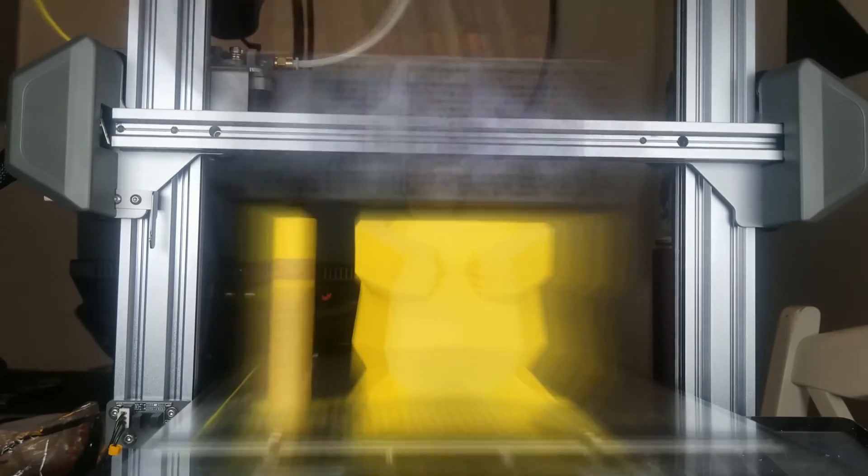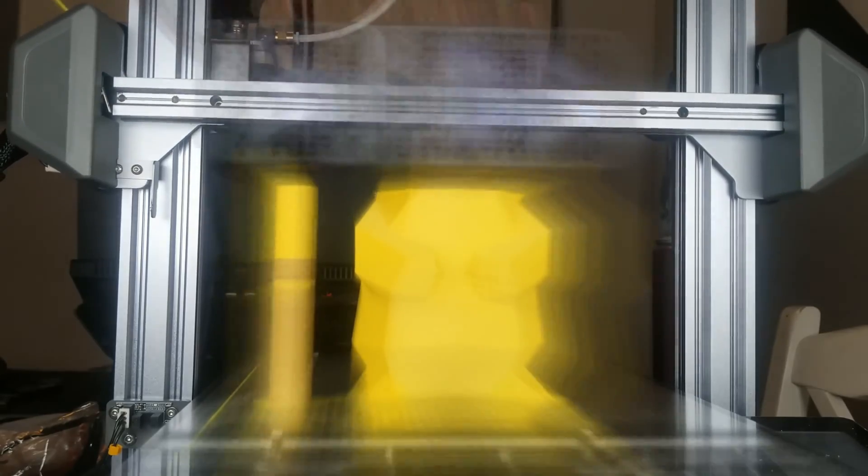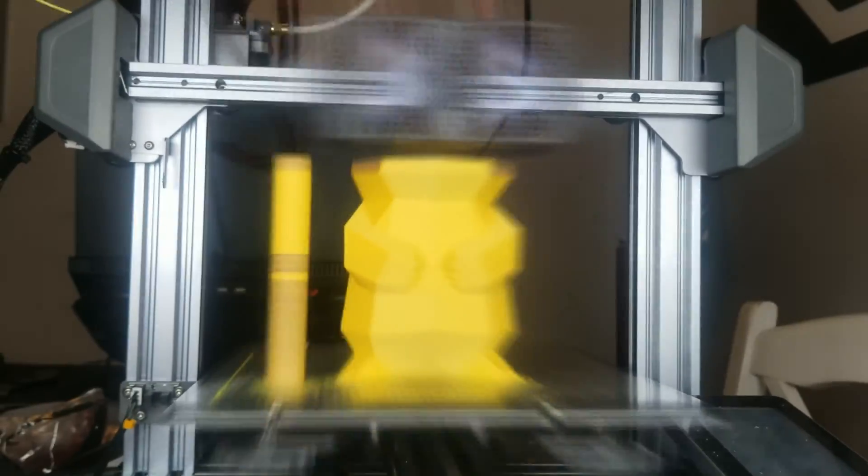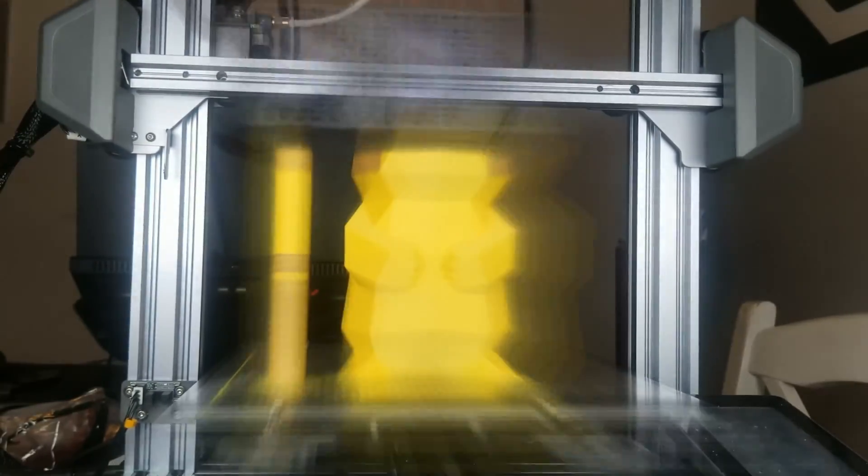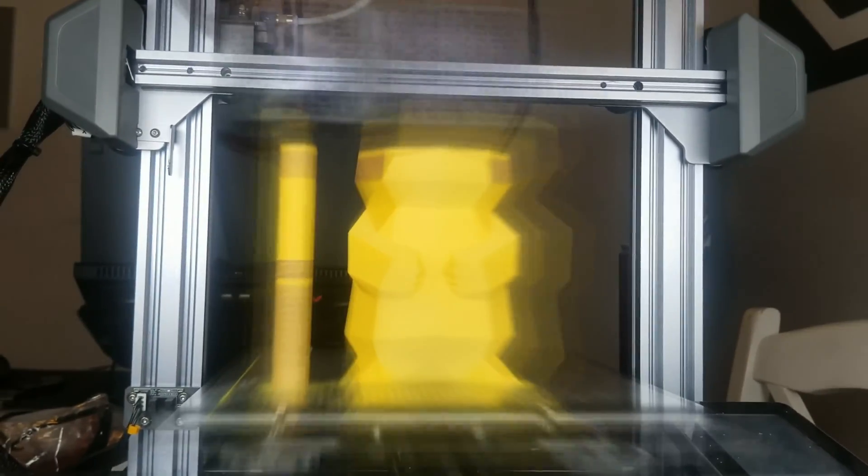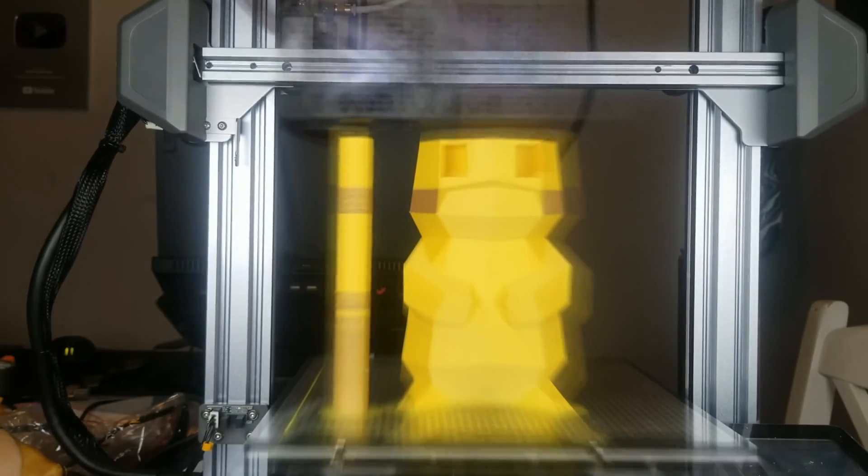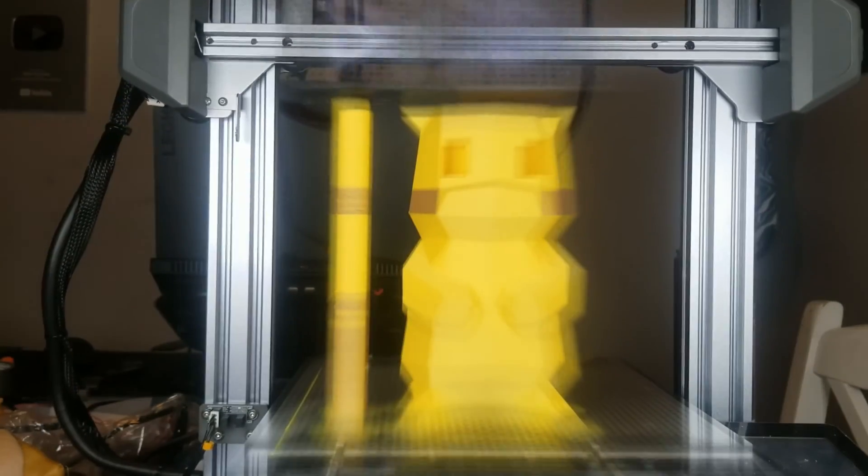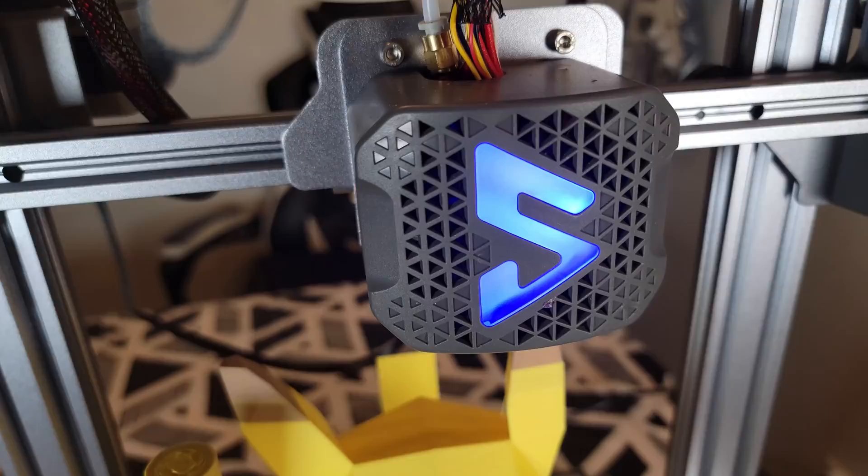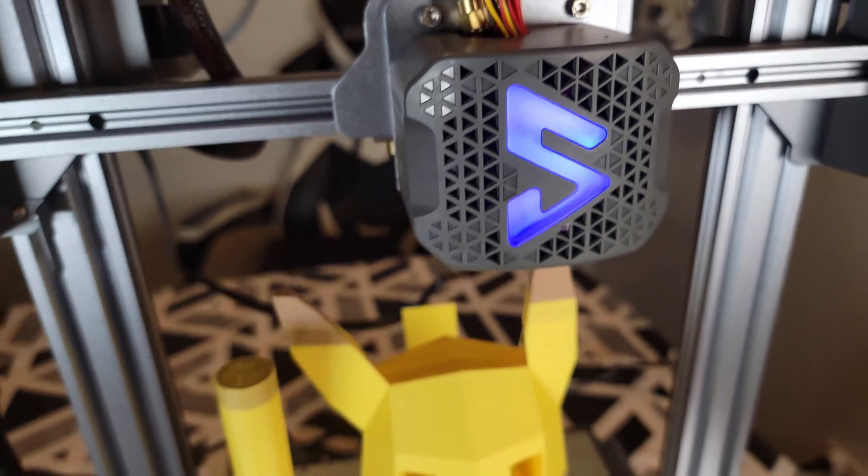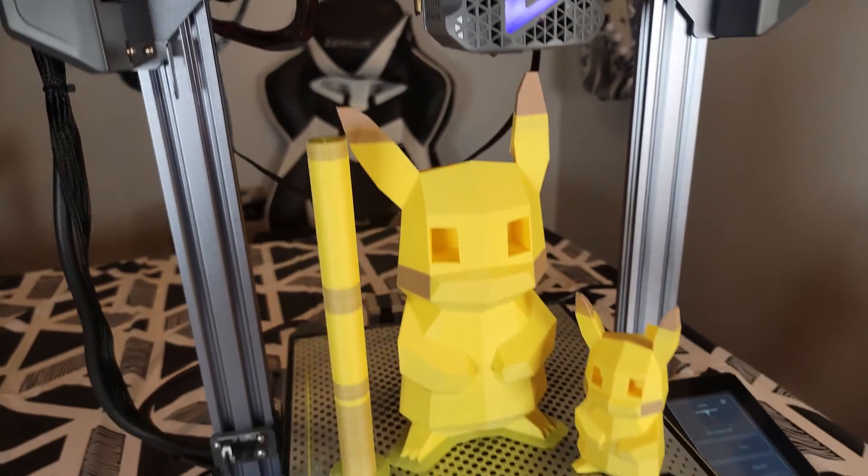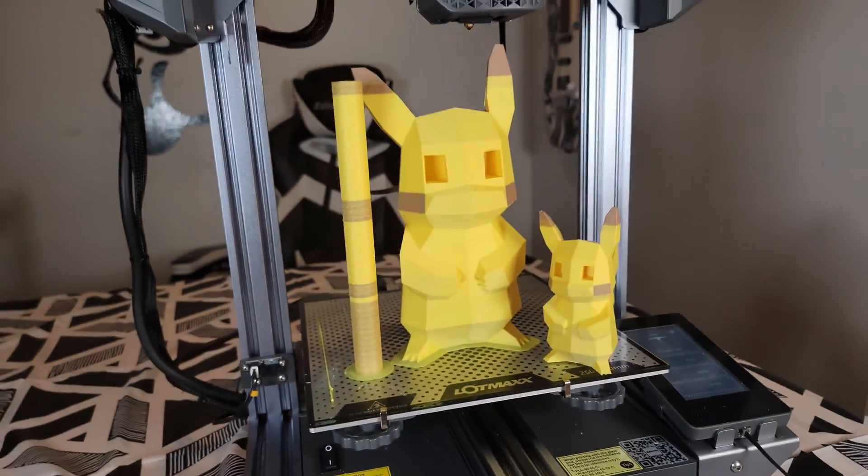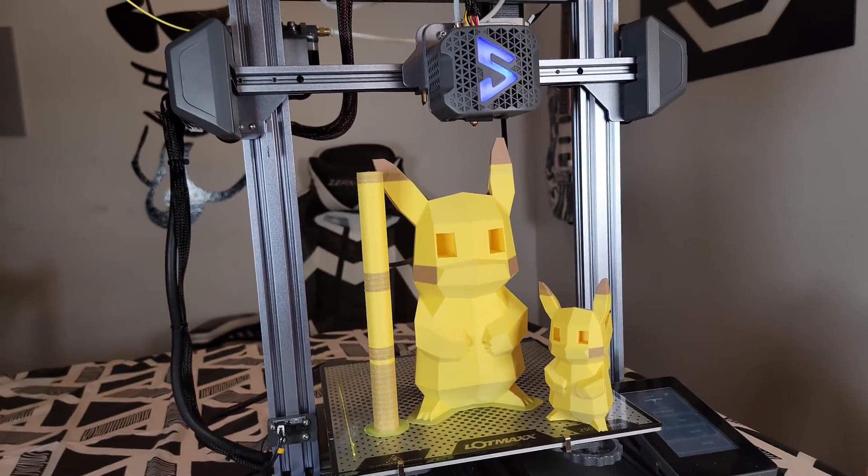I'm really happy with that. I will put my Cura profile up on the user Facebook user group. So I'll put a link to that down below. And as you can see here is a much bigger Pikachu we did. And this thing is massive.